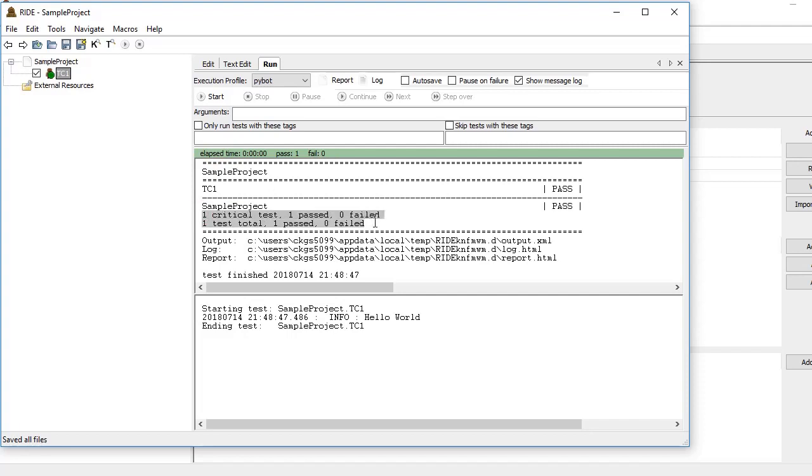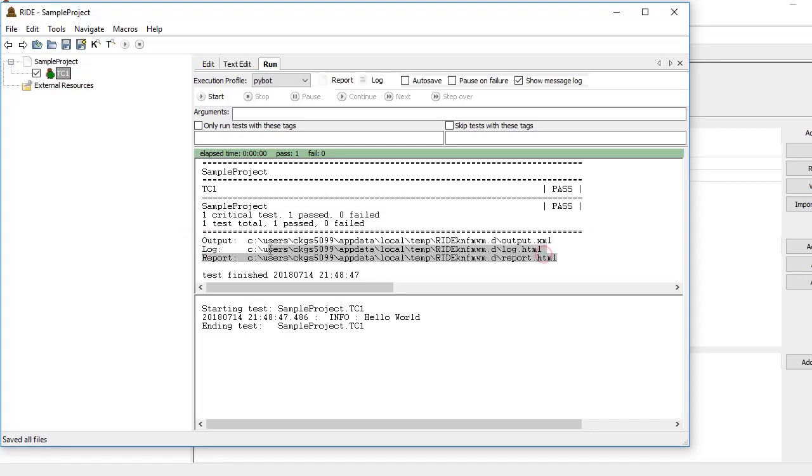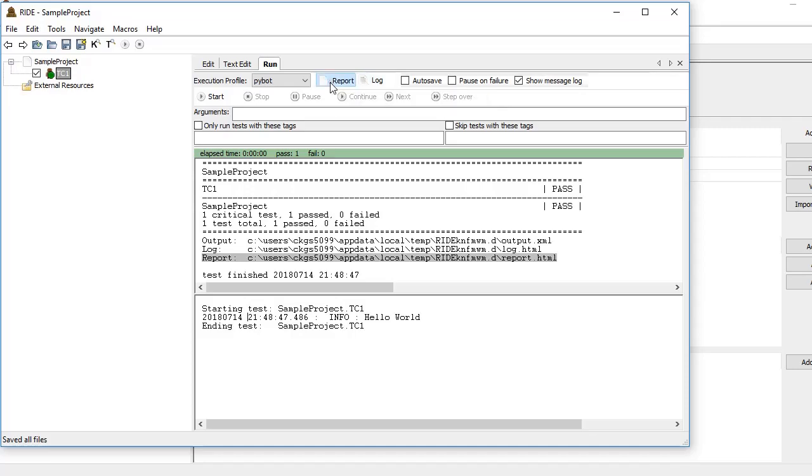It took this much time. If you want to see the report, we have two buttons here on the top—one is for Report and one is for Log.